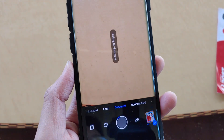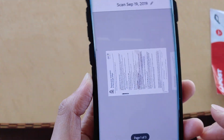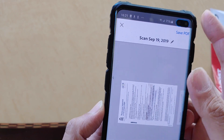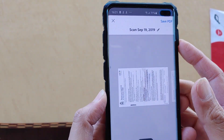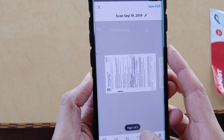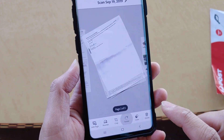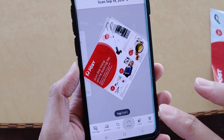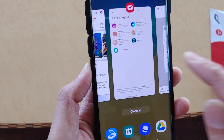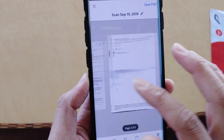Once you finish scanning all the documents, tap on the number over here to review them. Make sure the pages are in the right orientation — if not, use the rotate button to rotate them. You can also reorder, crop, add a page, change color, or delete documents.